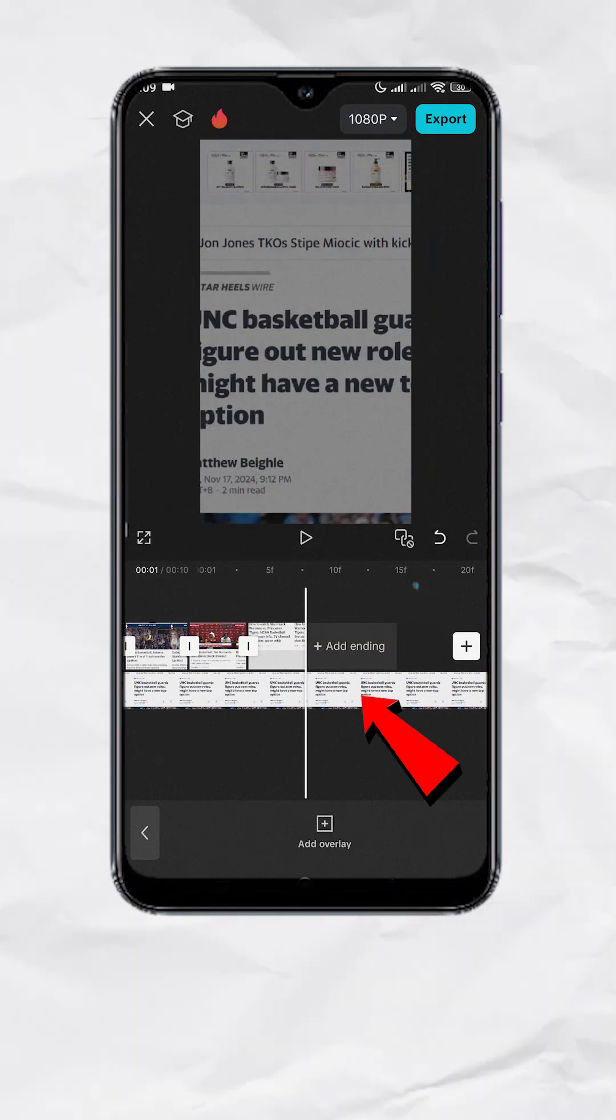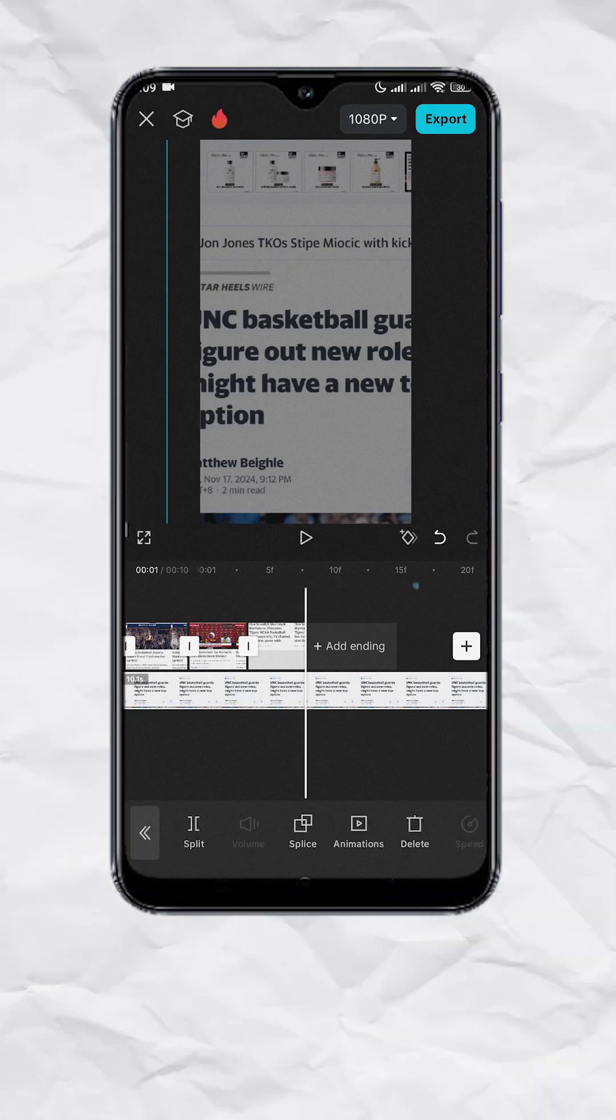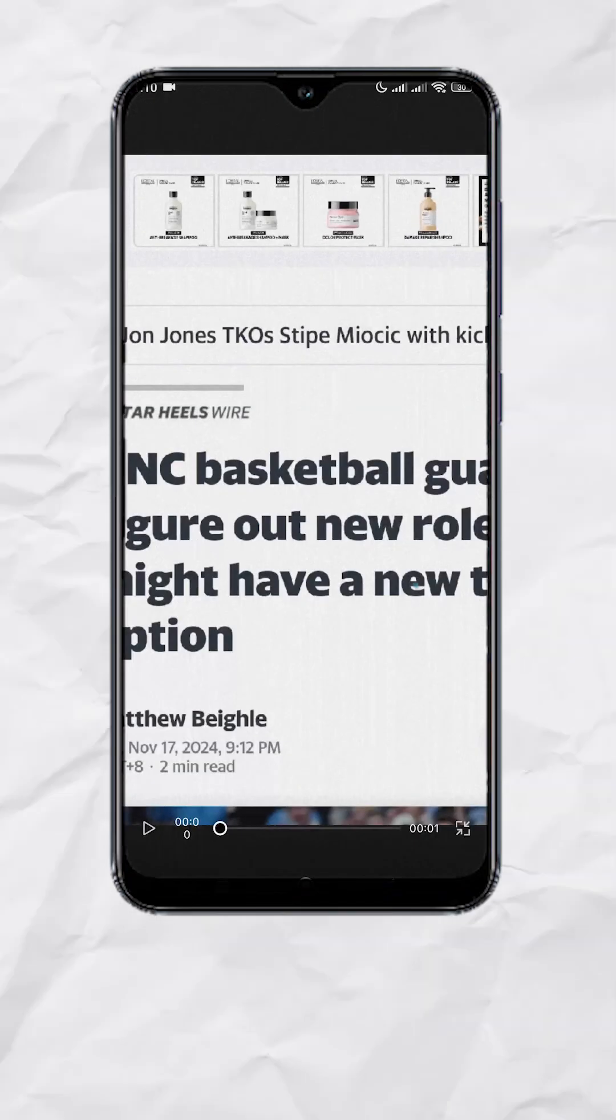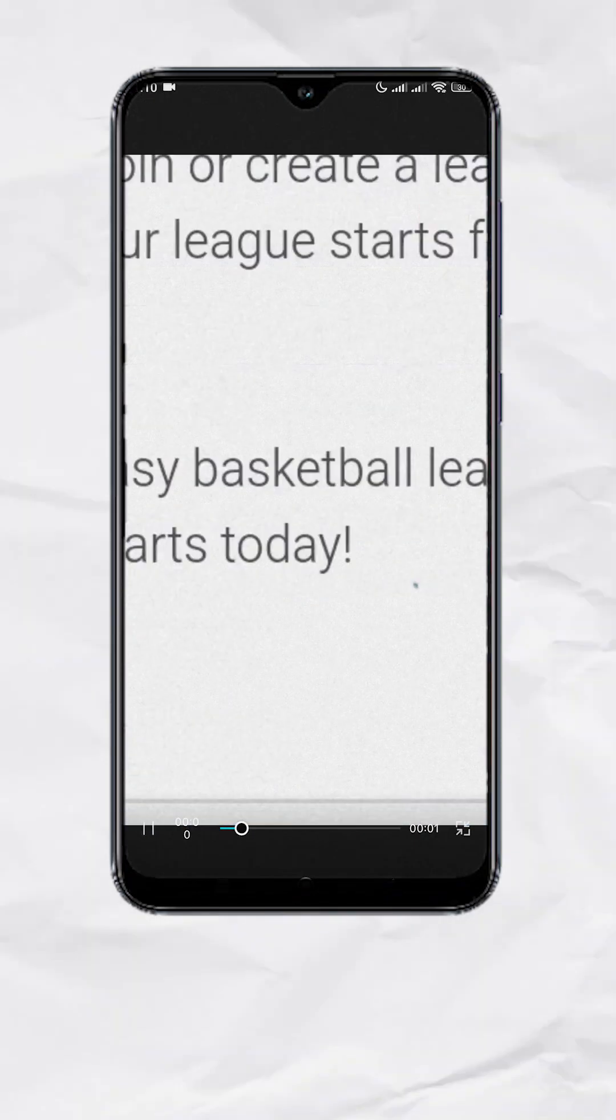Once done, tap on the Overlay track, then delete. At this point, it should look like this.